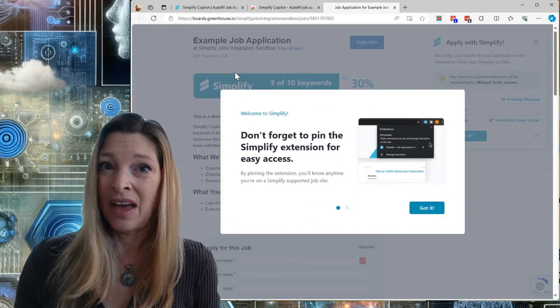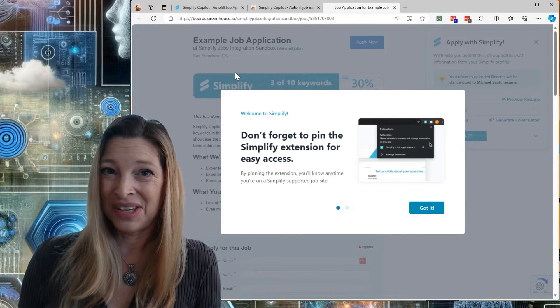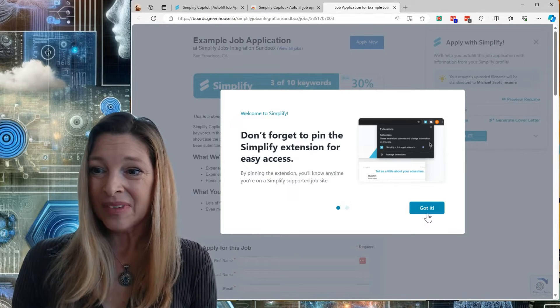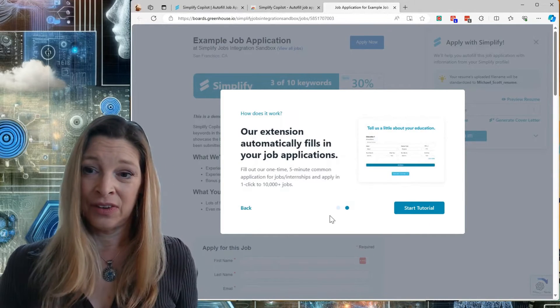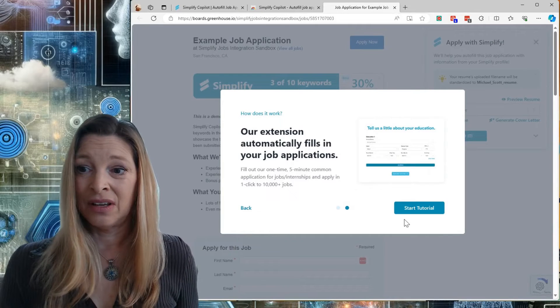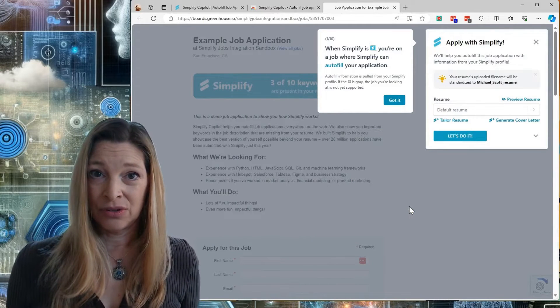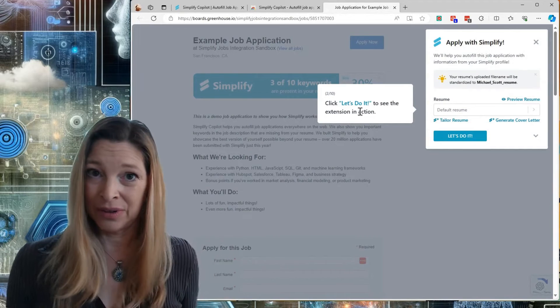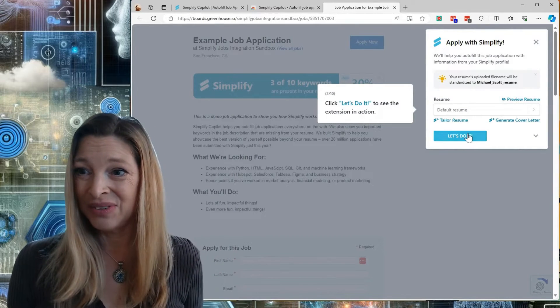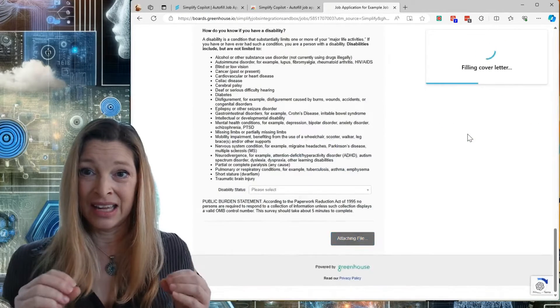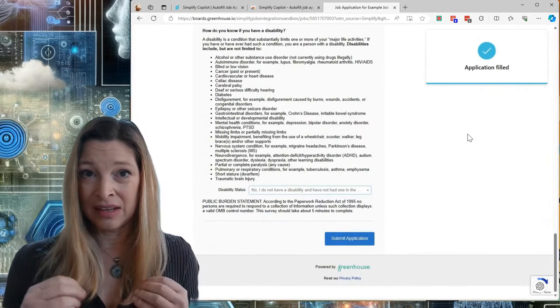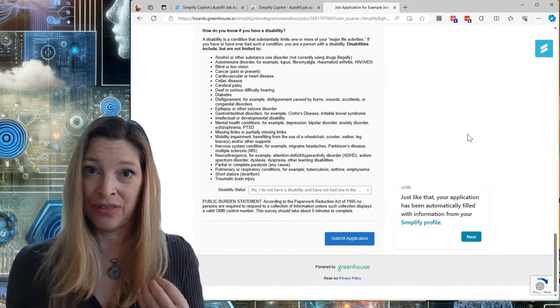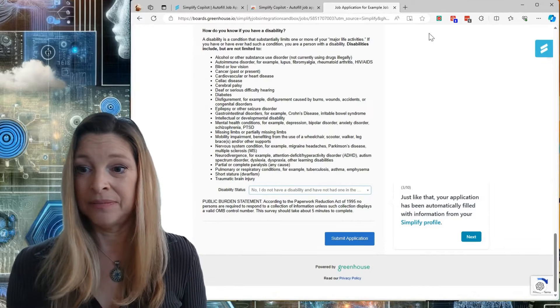They have a job board integration sandbox where you can test this out for yourself. This extension will automatically fill in job applications. If you start the tutorial, it will walk you through it. You upload your resume, you click Let's Do It, and indicate the parts of the job application that can be filled out automatically with Simplify Copilot.